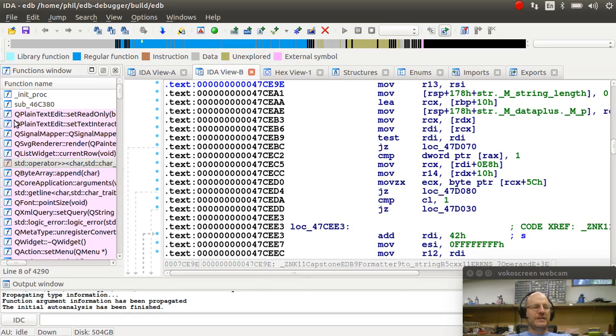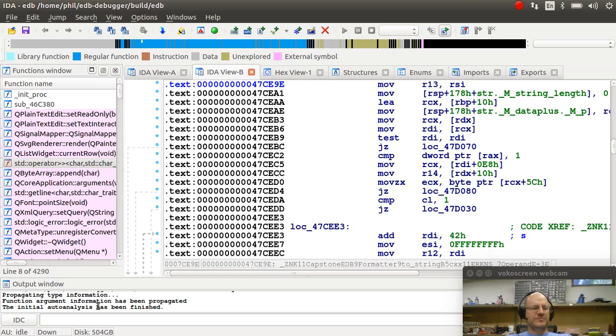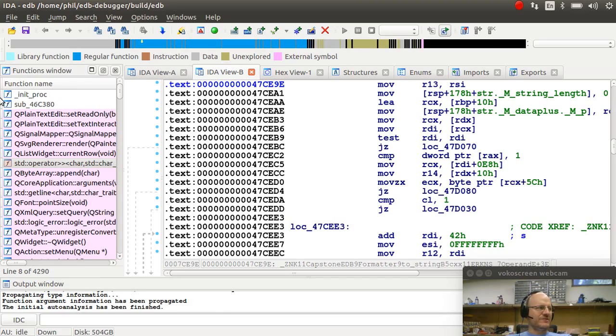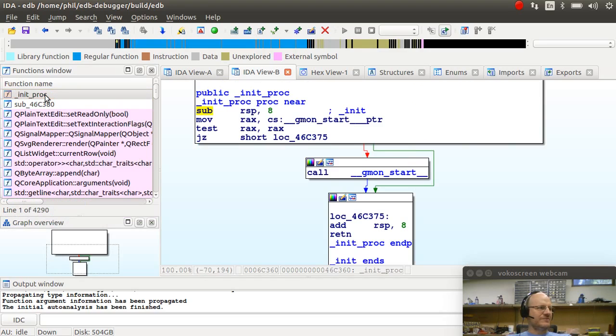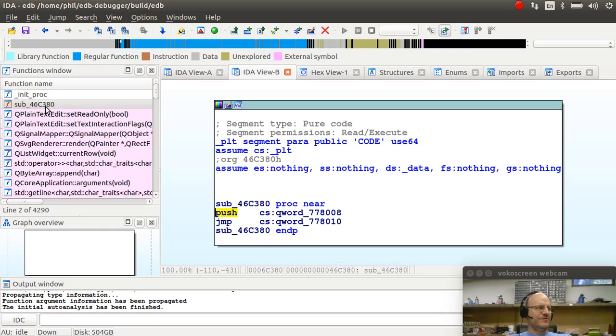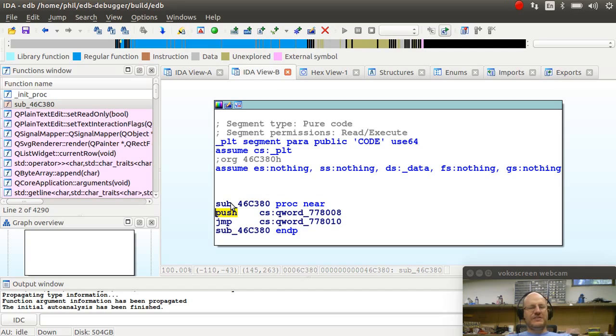All right. So looking at the main windows that automatically come up here, I have an output window that tells me what's happening with IDA. I have the ability to enter some commands. I have a function window. So what are the functions in this program? Now notice that many of these have names that are not the most intuitive. So here I have init proc, but I also have things like sub 46C380. And all this is a function, but it doesn't know what it's called.